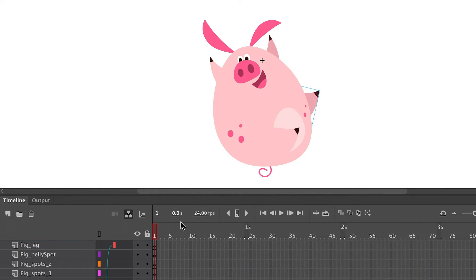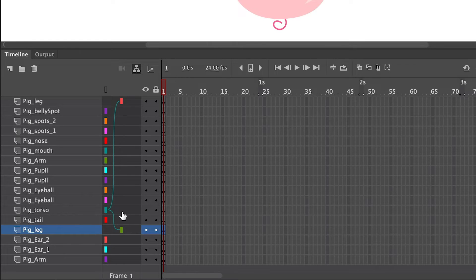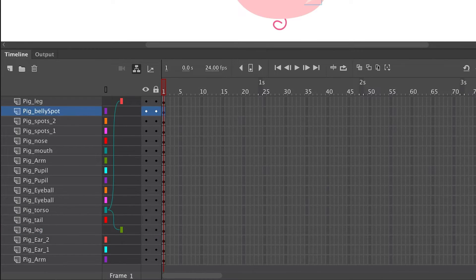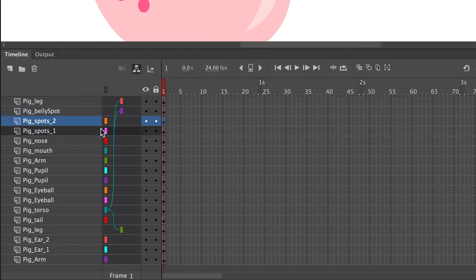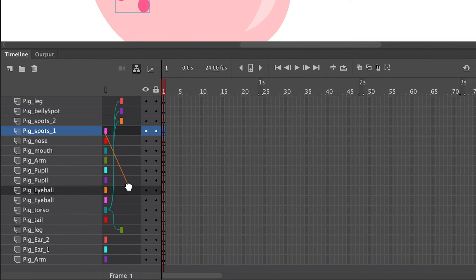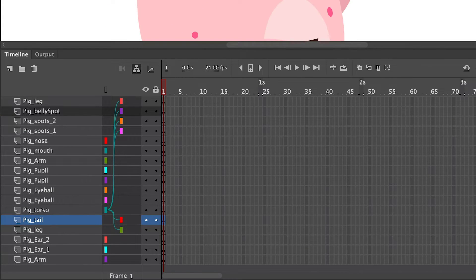I'm going to click on a leg to highlight the layer it's on, then click on the leg layer — my child layer — and drag it to the torso layer. Instantly the hierarchy is made so that the leg symbol is a child of the torso, which is the parent symbol.